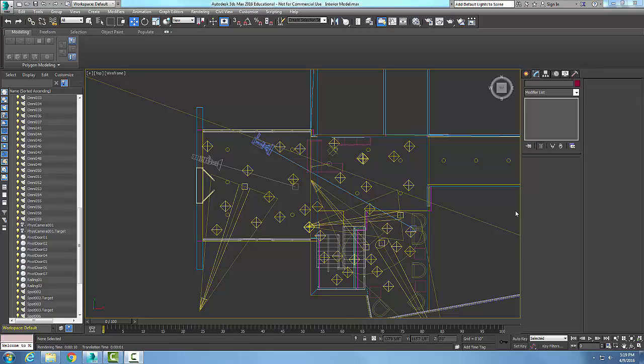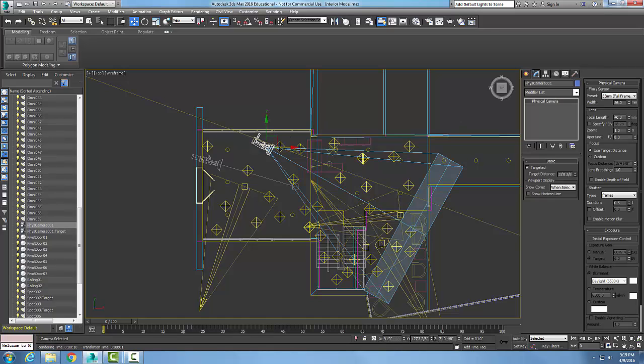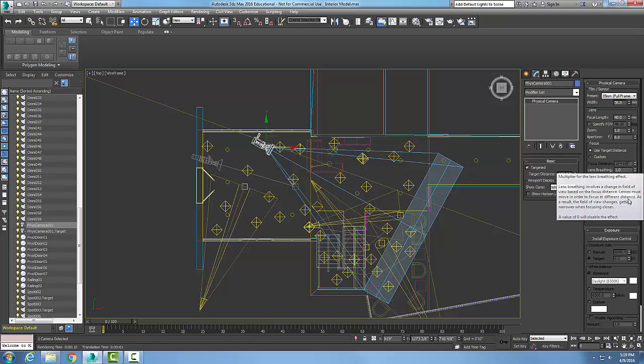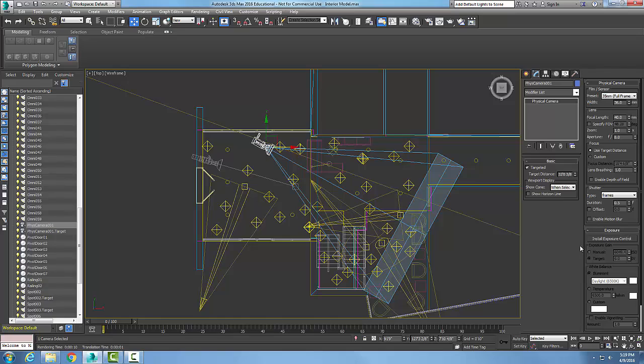Create a physical camera exposure rollout. Let's pick on our physical camera and go to Modify in the command panel. In here all the rollouts will pop out and we're going to come down here to Exposure.